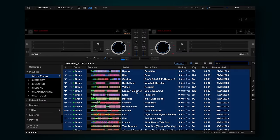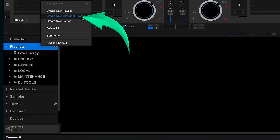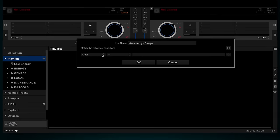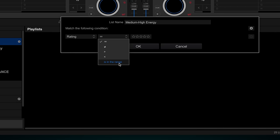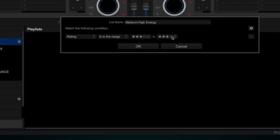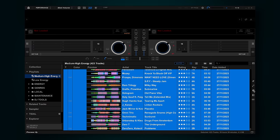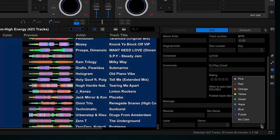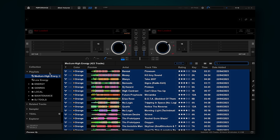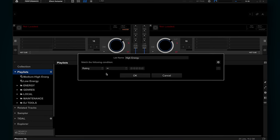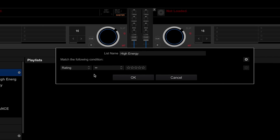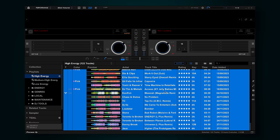Now I'm going to set up another intelligent playlist for our medium to high energy tracks, which are three and four stars. I do this the same way by creating a new intelligent playlist — I'll call this 'Medium to high energy'. Choose rating again in the first drop down, 'is in the range', and select three to four stars. I'm going to tag all of these as orange. Now I just need to create the final playlist which captures all our five star tracks. Because we're only looking at five stars, we can leave the second drop down as 'equals' this time. And I'm going to tag these all as red.